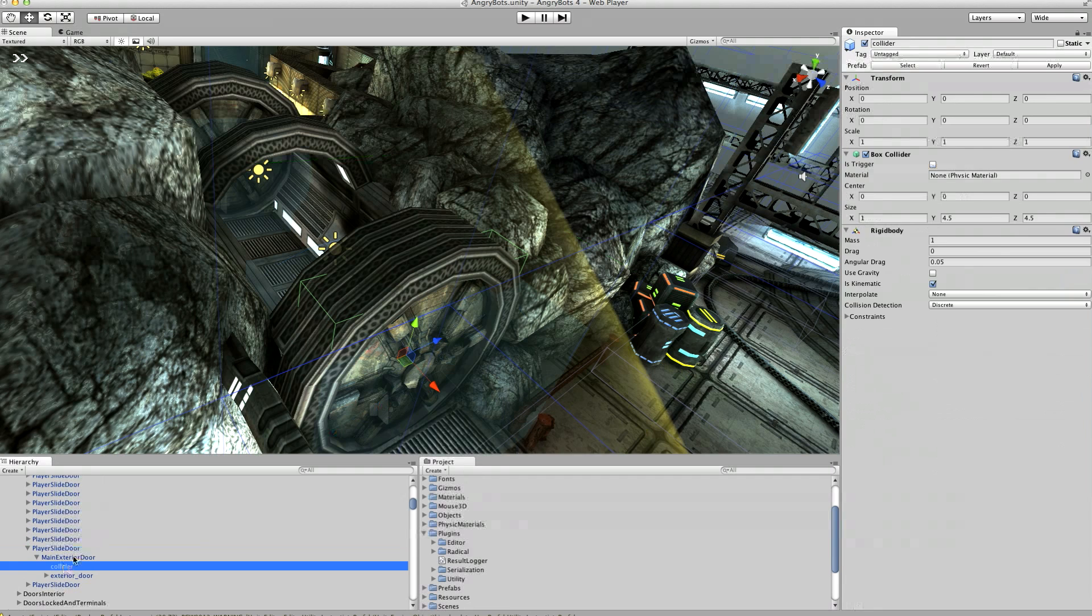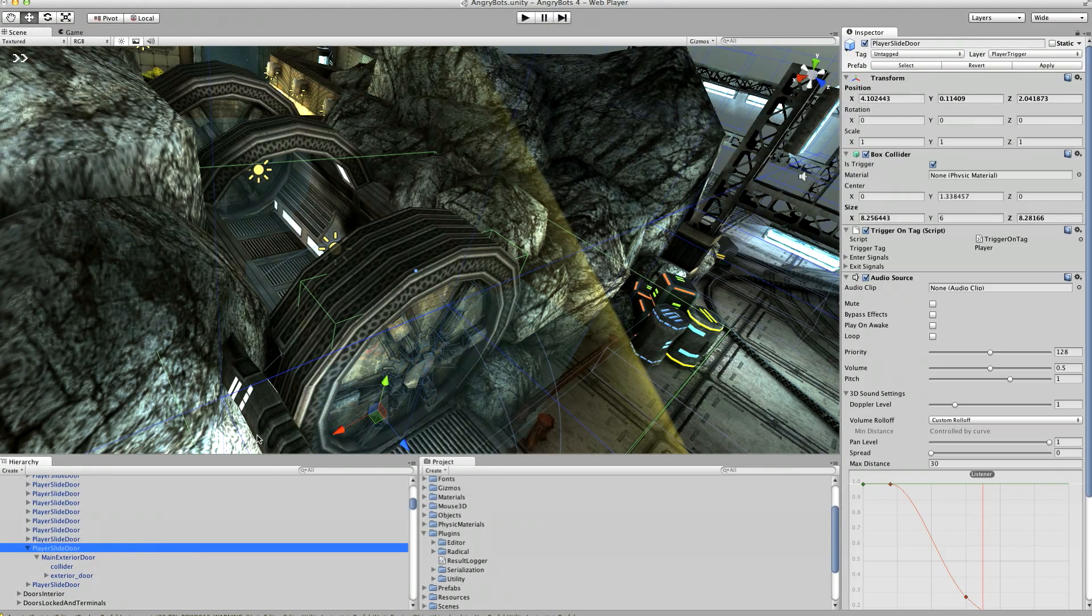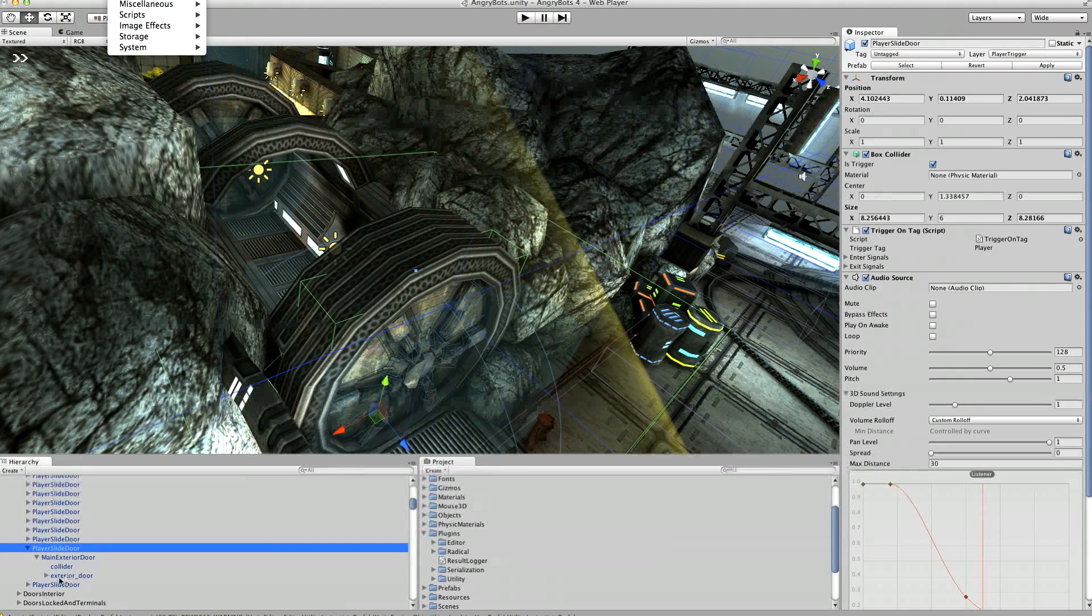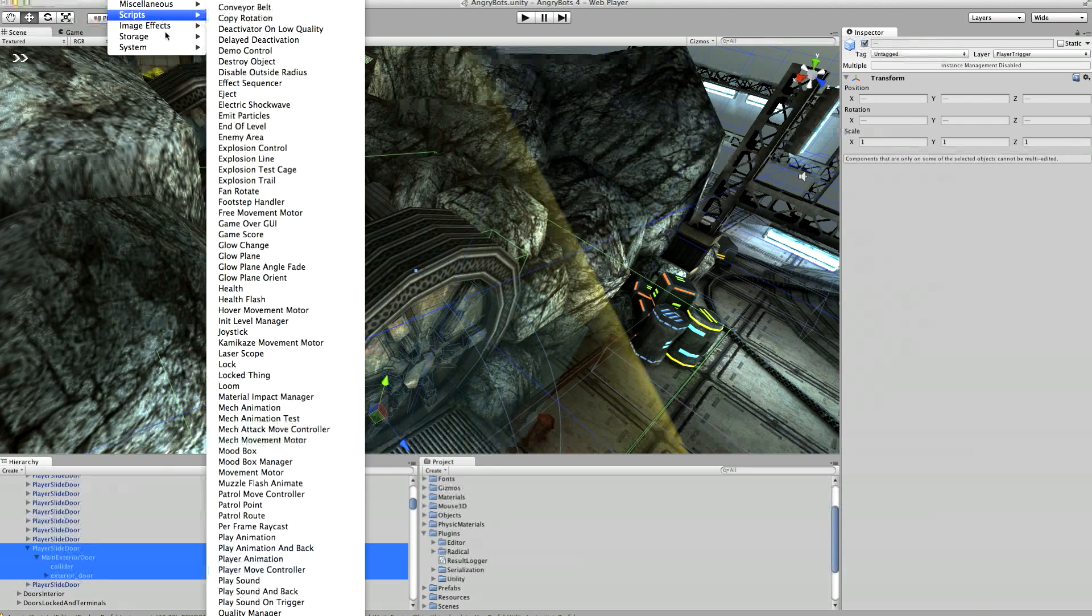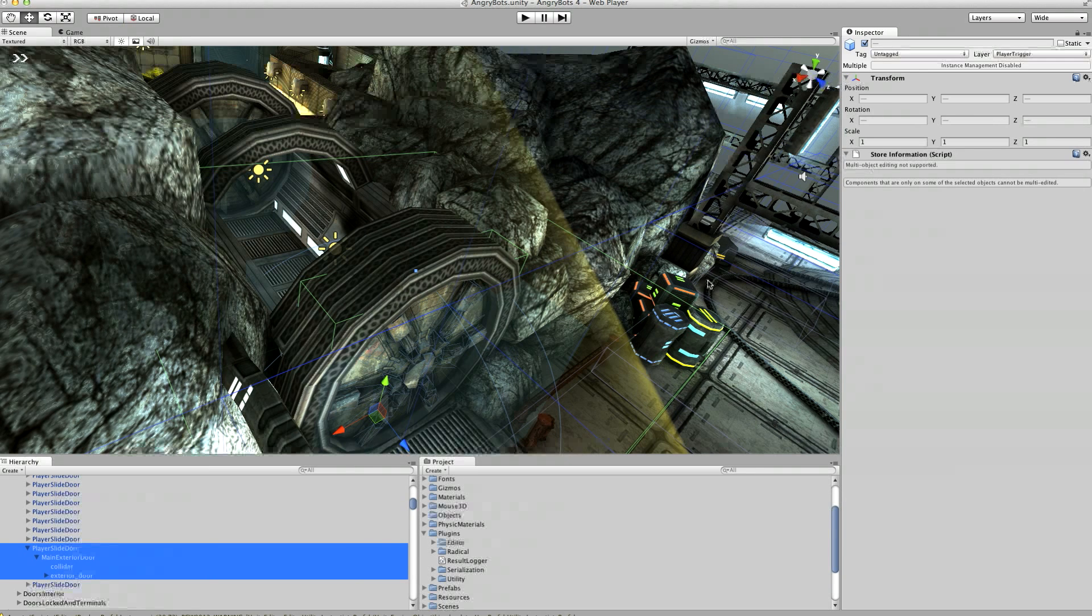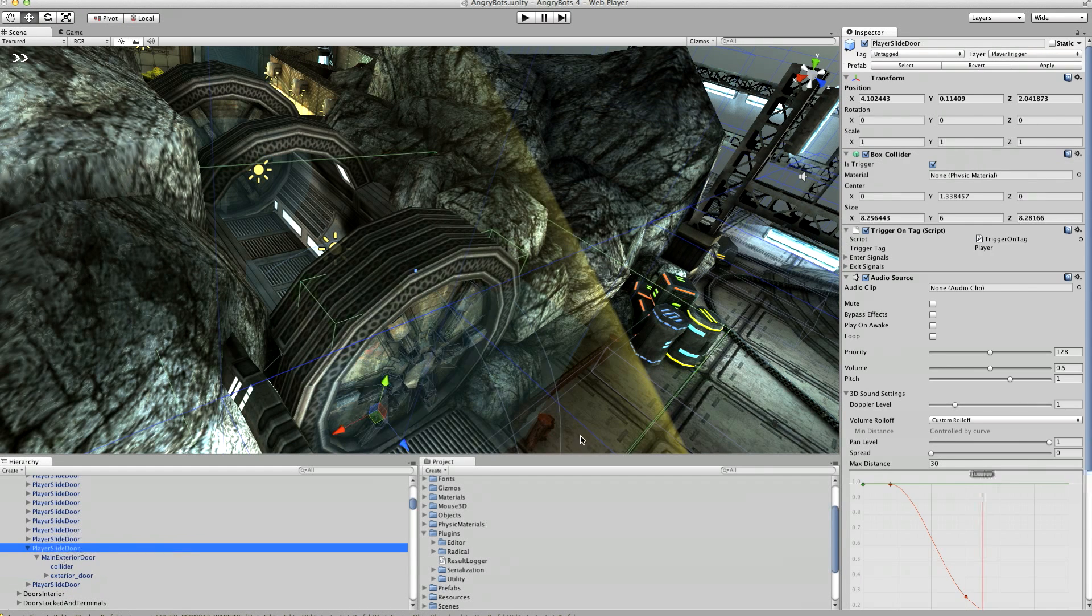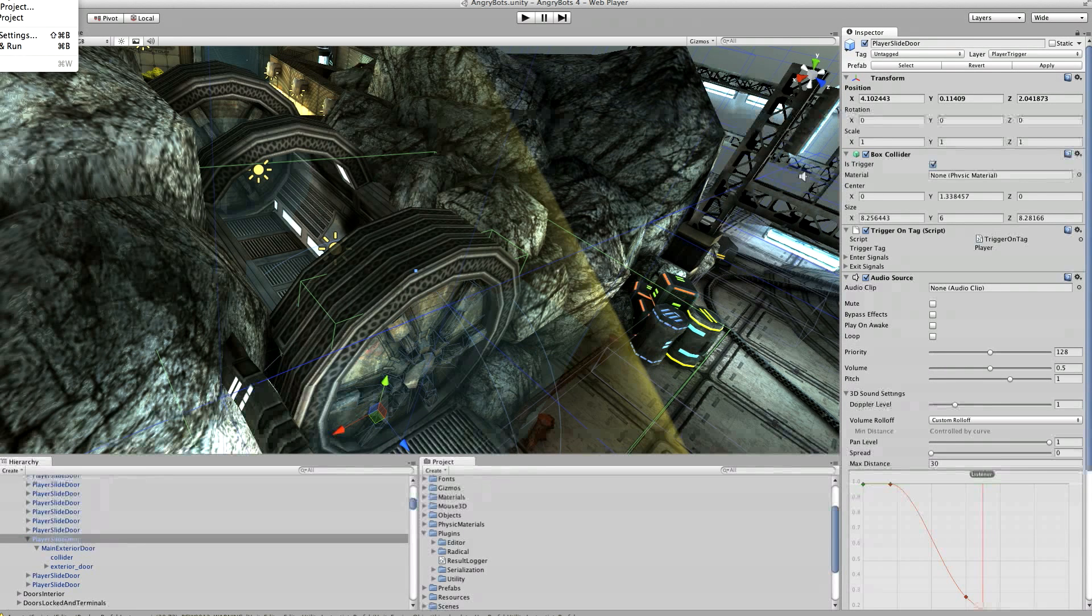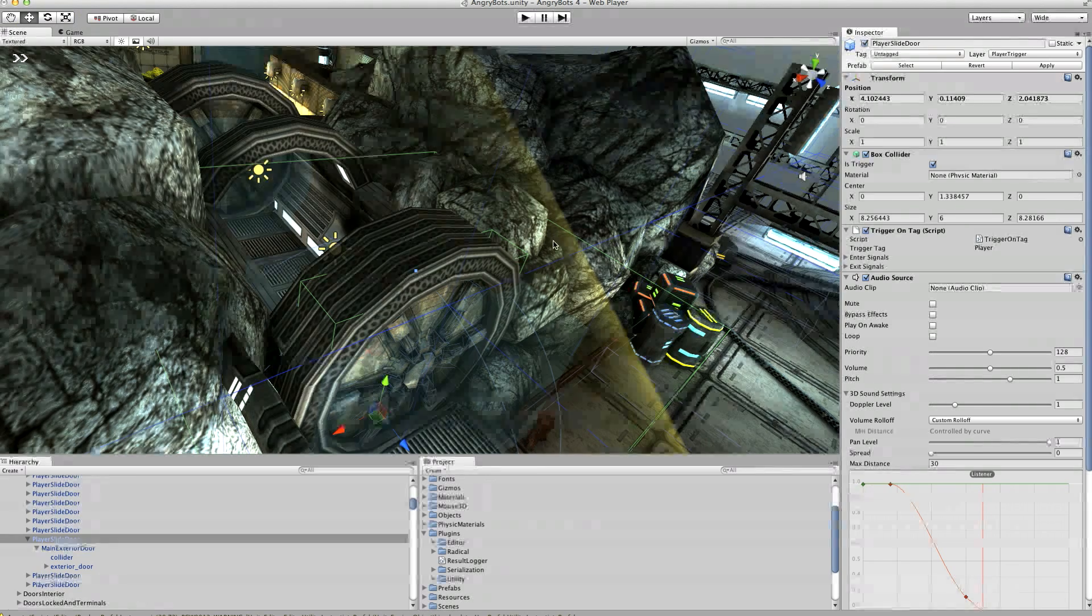So we probably want to go and store information on all of these things we've got an exterior door should be fine so we'll just highlight those and add store information script to that go back to the sliding door apply that to the prefab save the scene and save project.